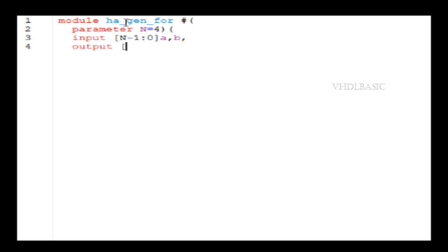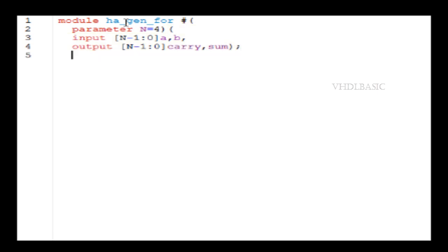These are the input requests for the half adder: a, b. Both of them are 3 down to 0 since n is 4. Output carry and sum—that also four bits since n equal to 4.